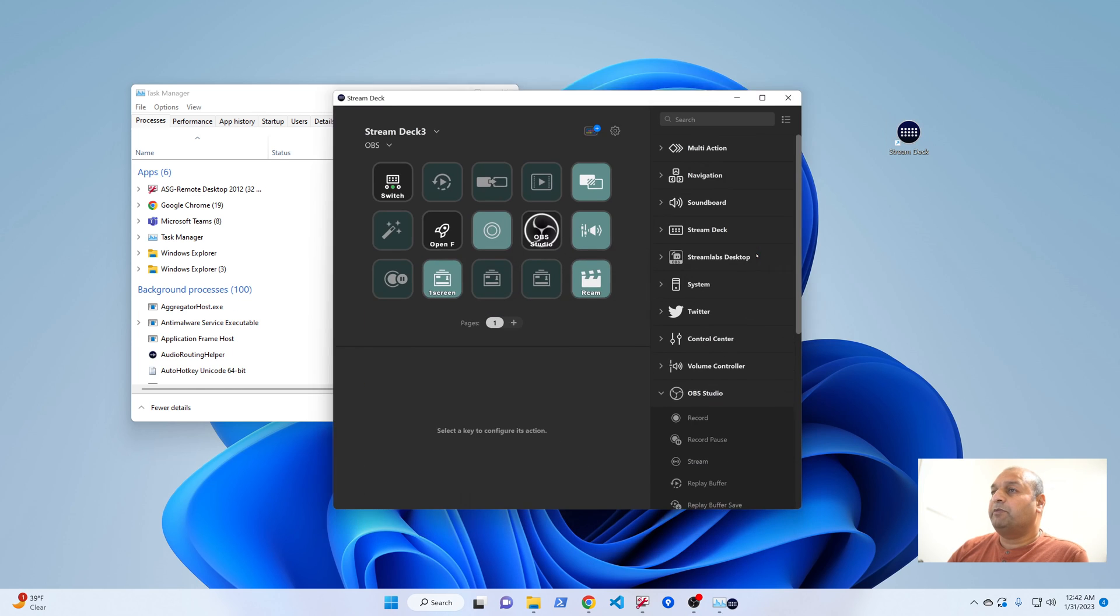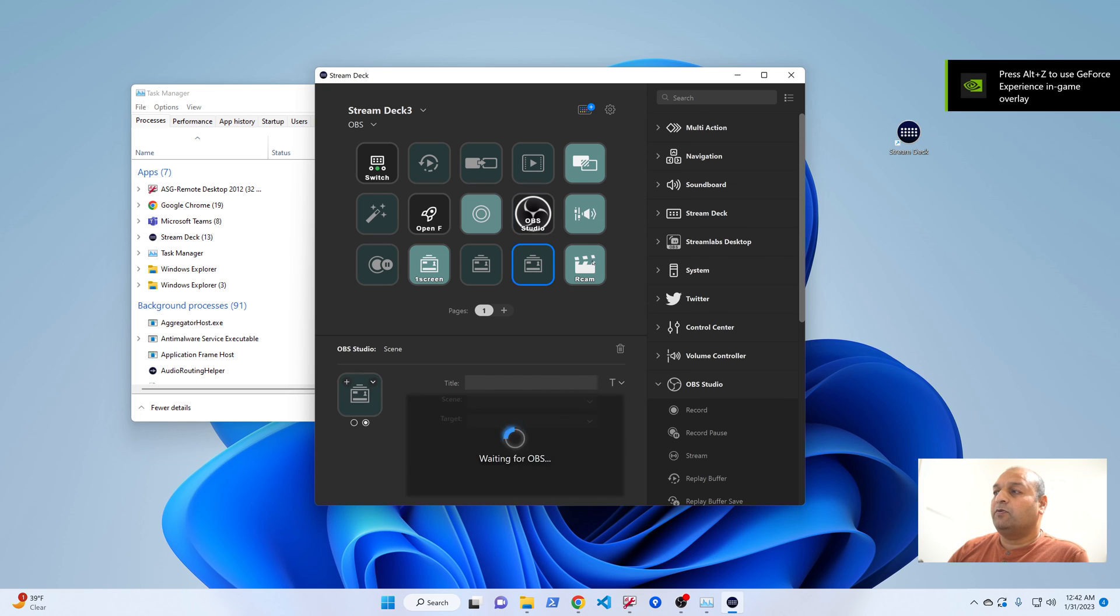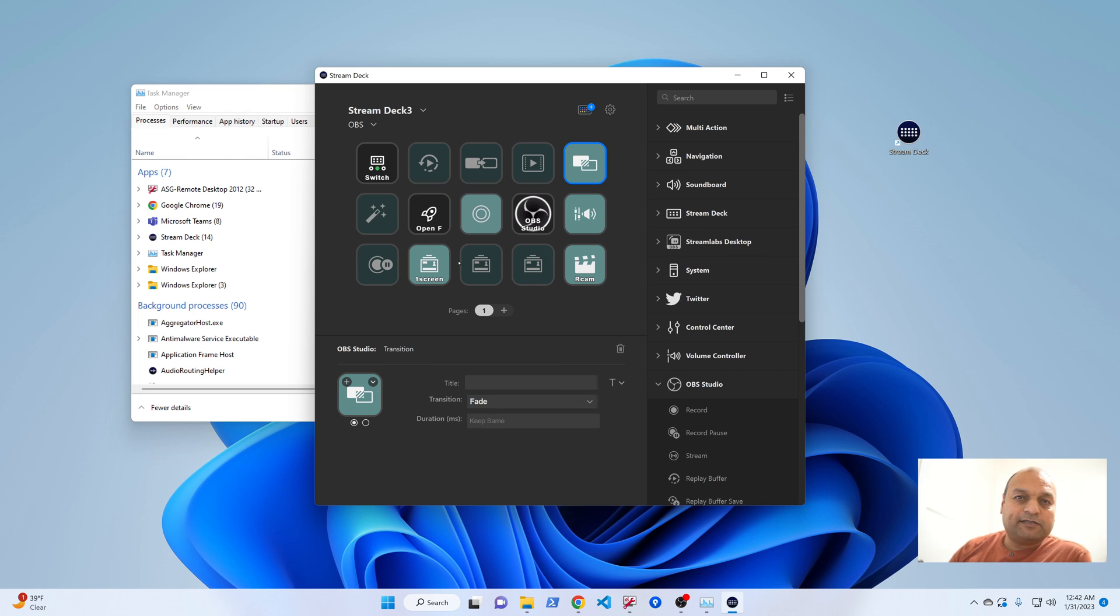Now I'll close it, and if I start Stream Deck again, you can see I can go through all the programs, click everywhere just fine. It doesn't freeze.